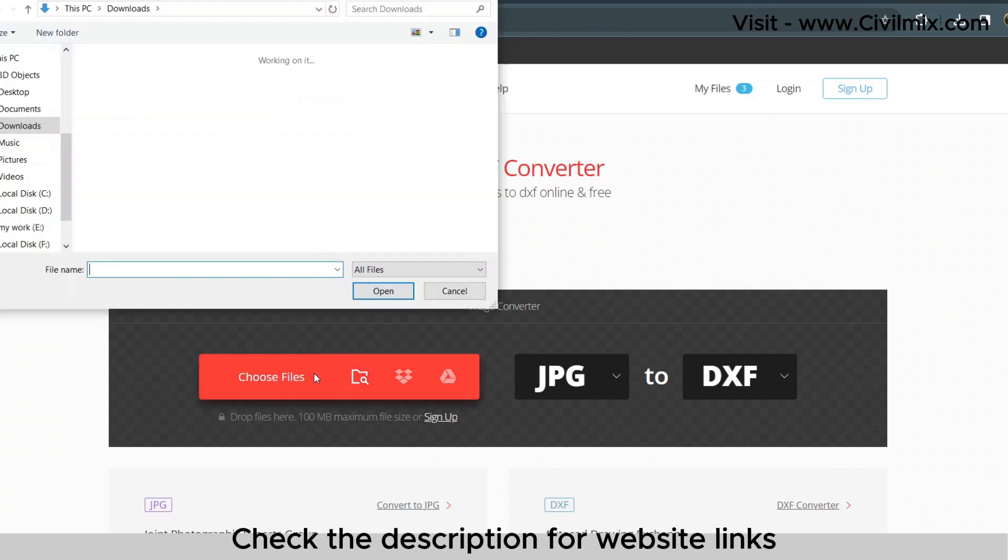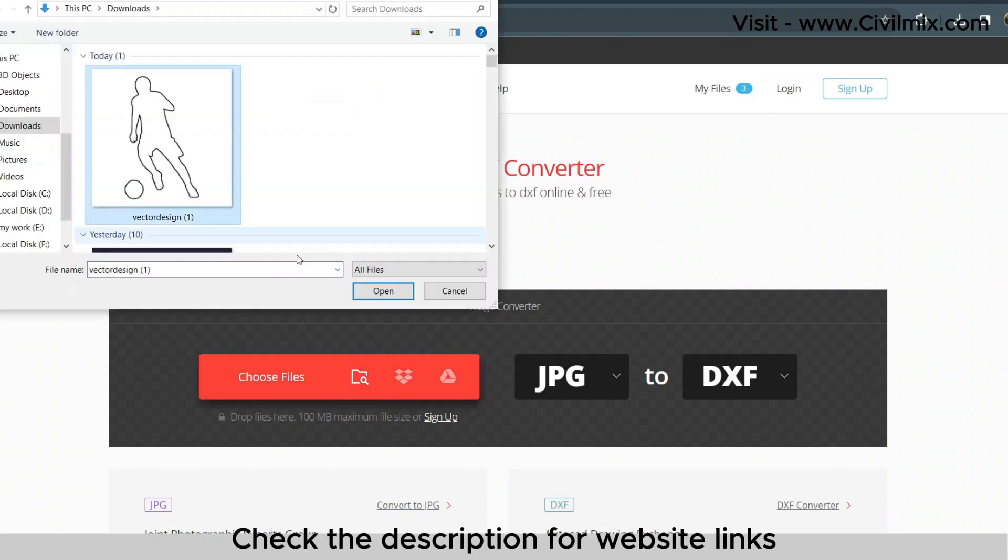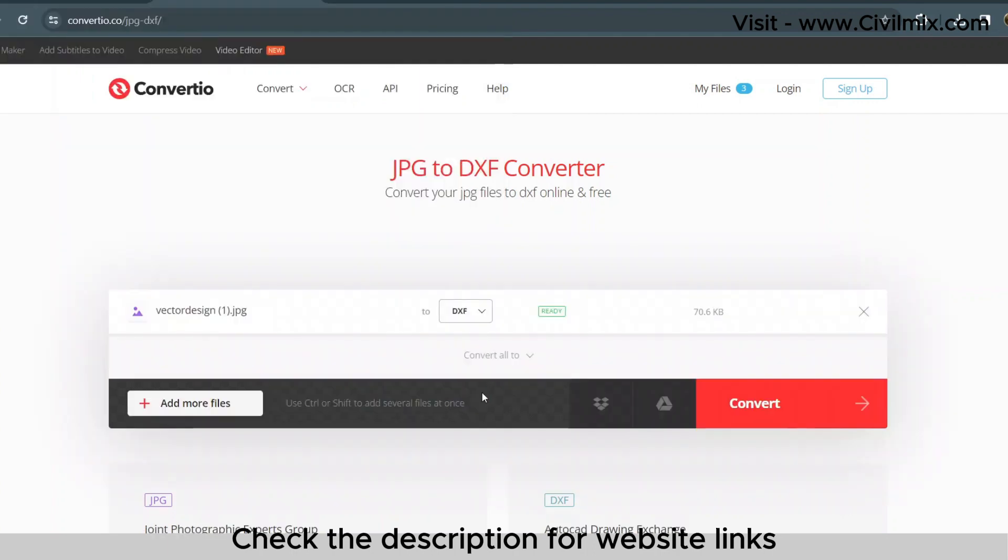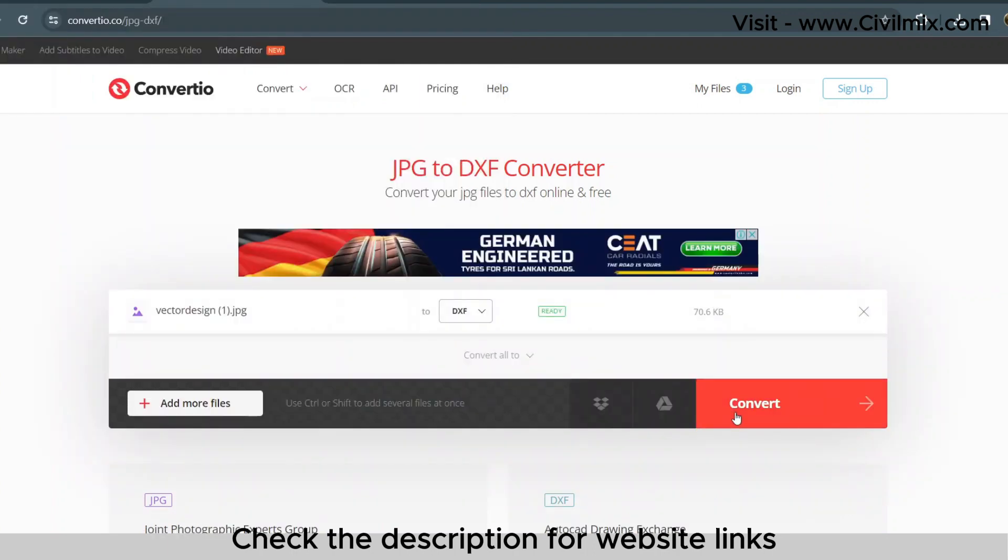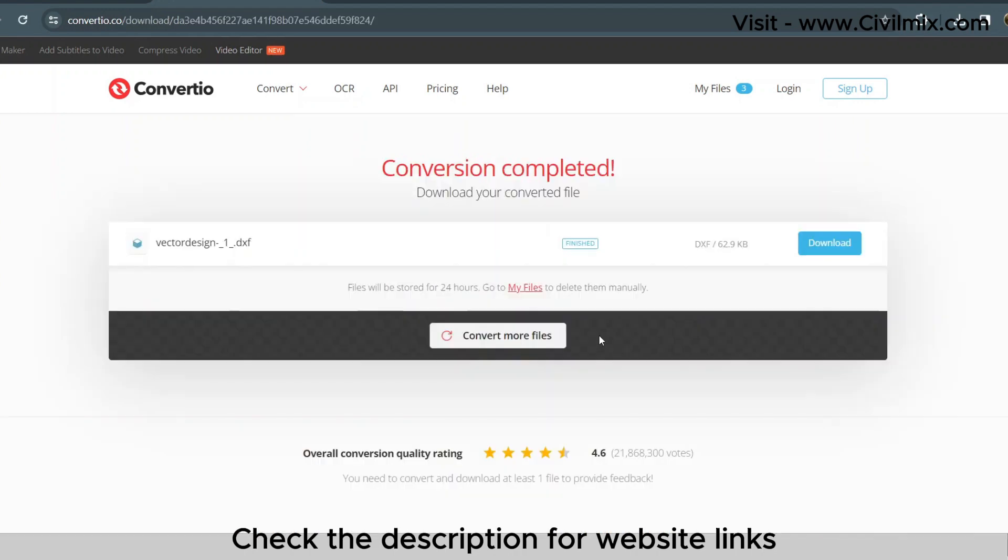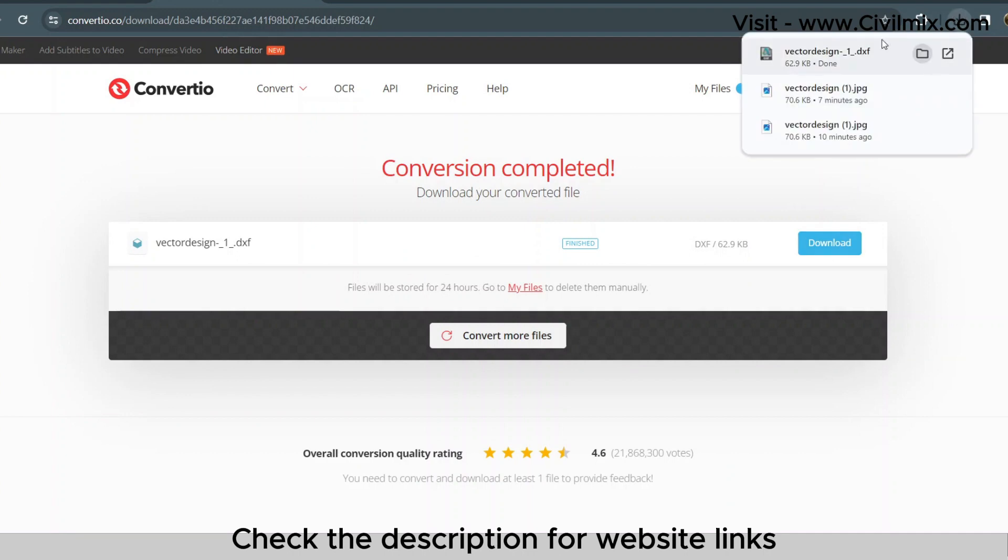Next up, we're converting that JPG file to a DXF format. Visit Convertio.co, upload your JPG, select DXF as the output format, and hit that convert button. Once it's done, download the DXF file.